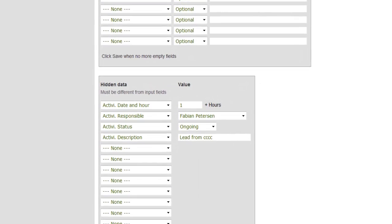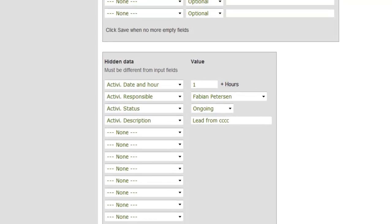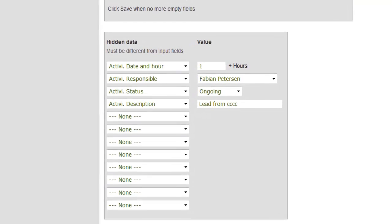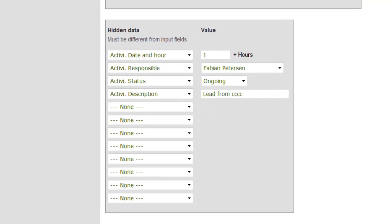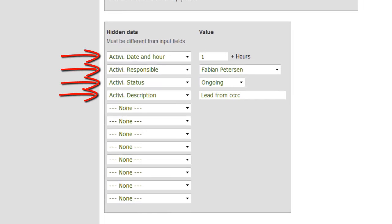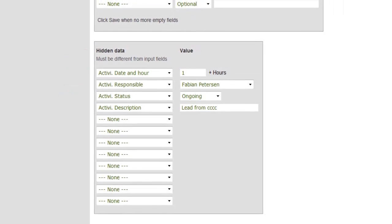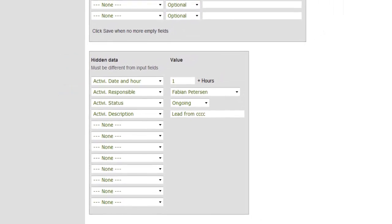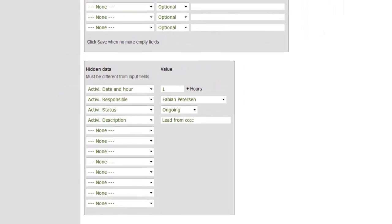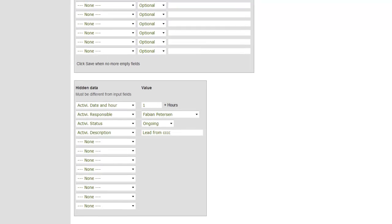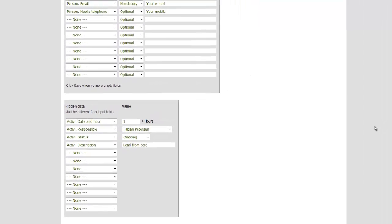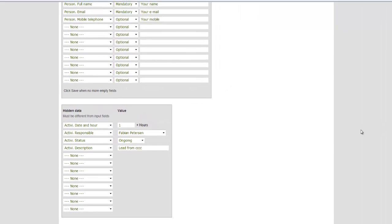Below, select whether to create hidden fields to the contact form. A hidden field is an extra information that is important to you and that the customers cannot see. This could be information about the activity if you have chosen to include this as shown before. Or whether to insert a standard information about this request, for example that it comes directly from your website. And in the same way as the displayed fields, press Save and more hidden fields will appear in the list.